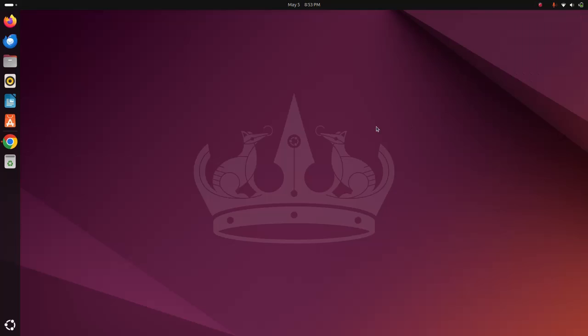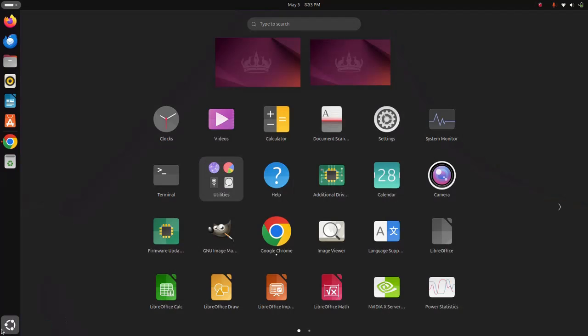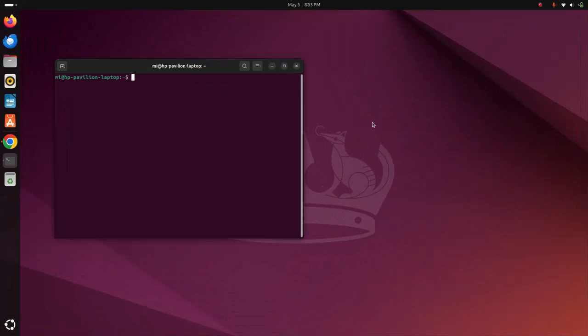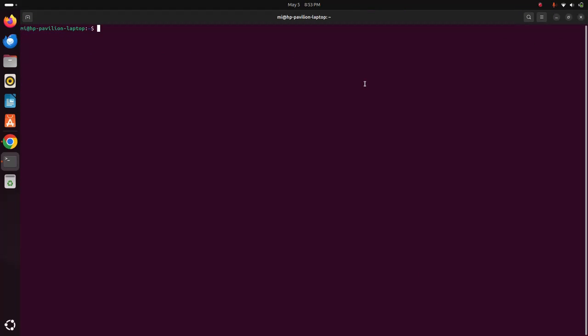First off, open a new terminal and then update your system using this command with sudo privilege: sudo apt update. Hit enter and then enter the password for this user.